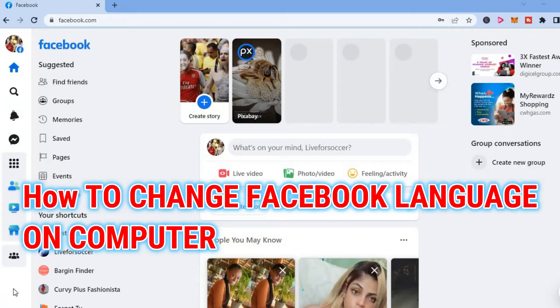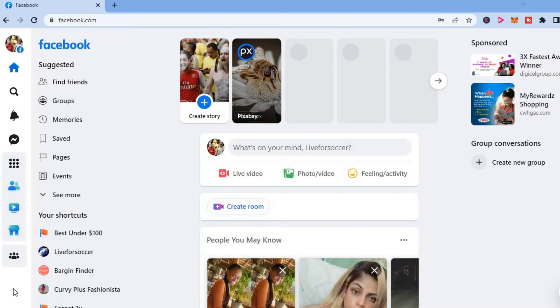Hello, welcome to Simple Answers. In this video I'll be showing you how to change the language on Facebook on your computer or PC.